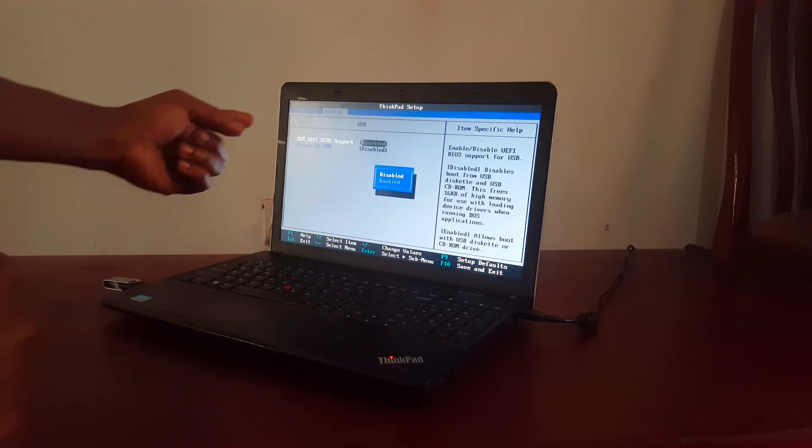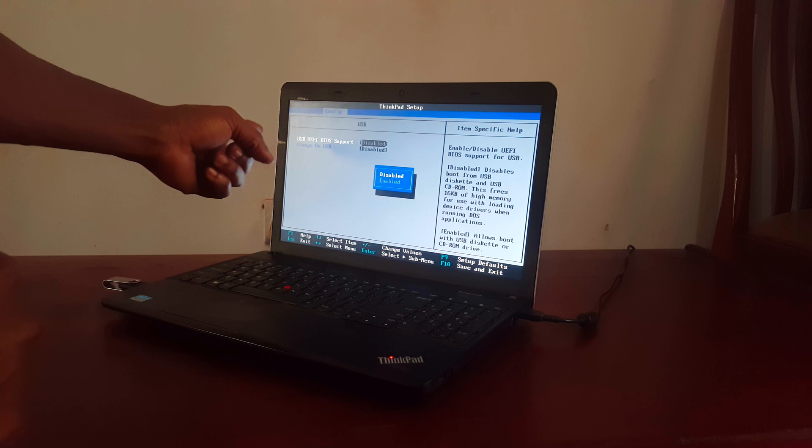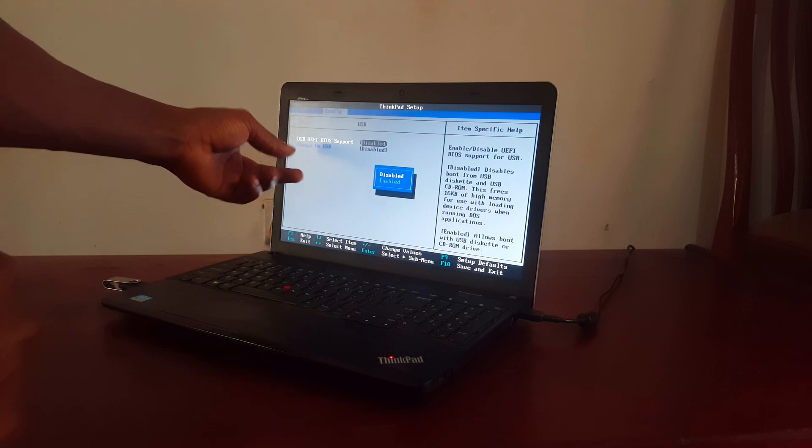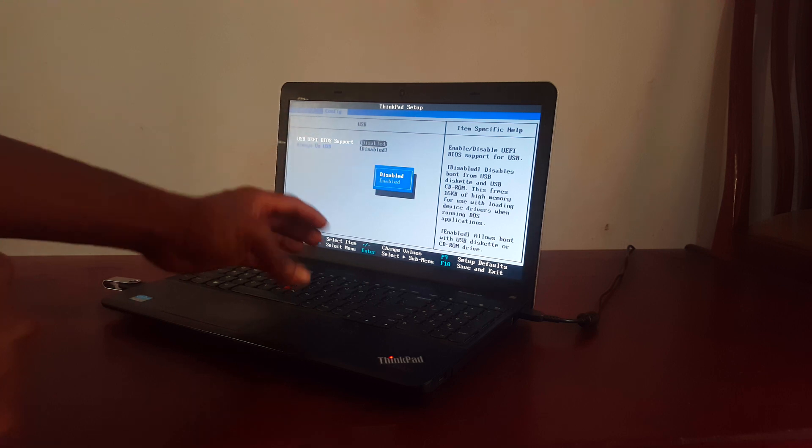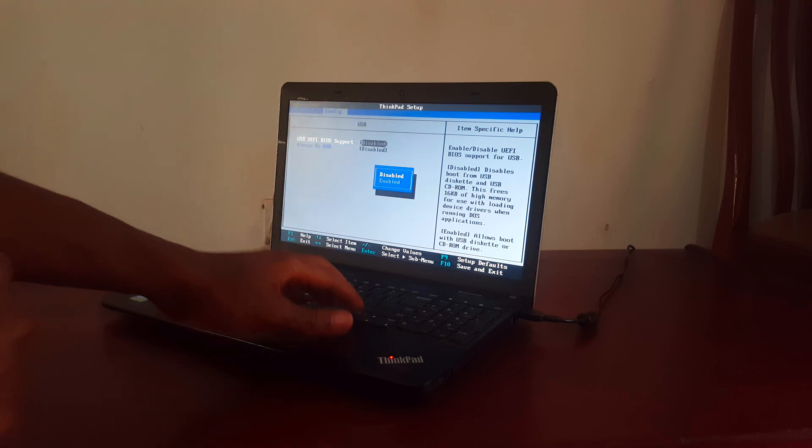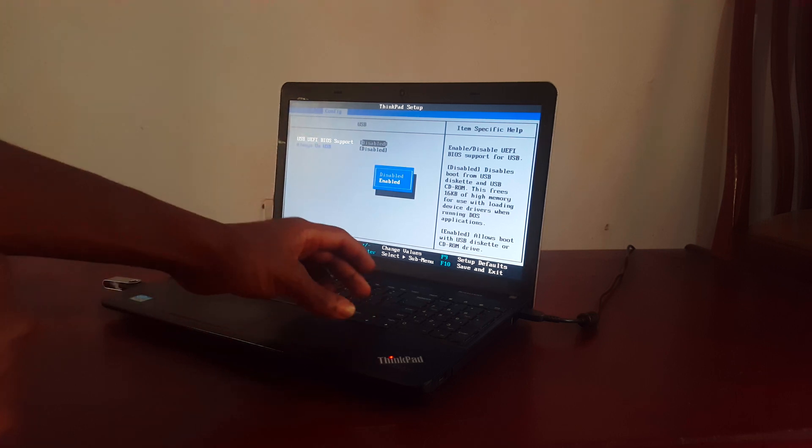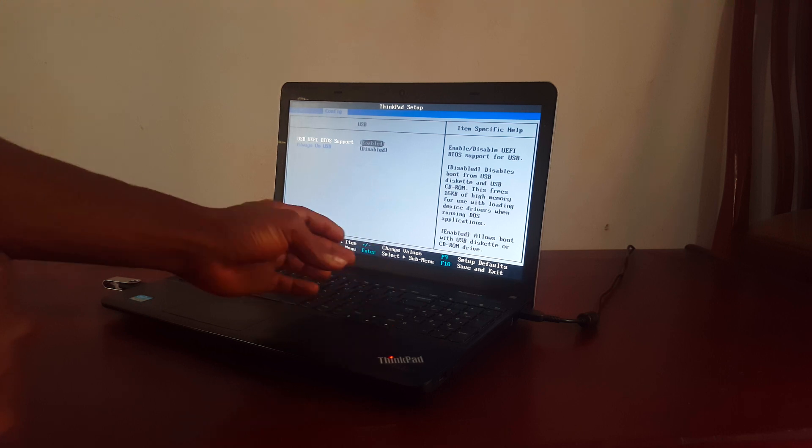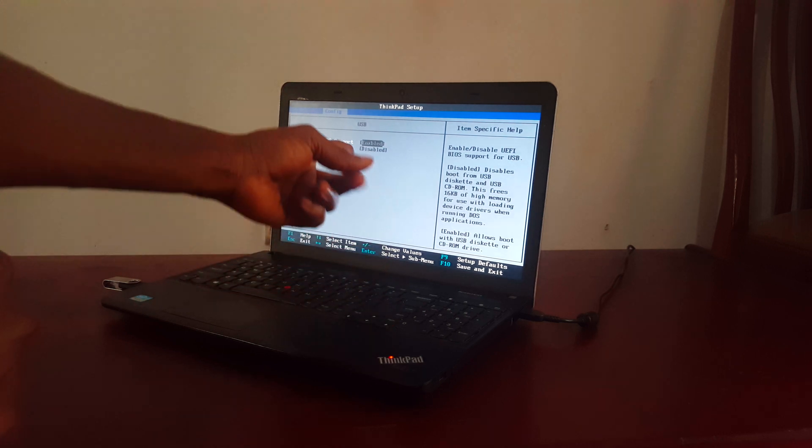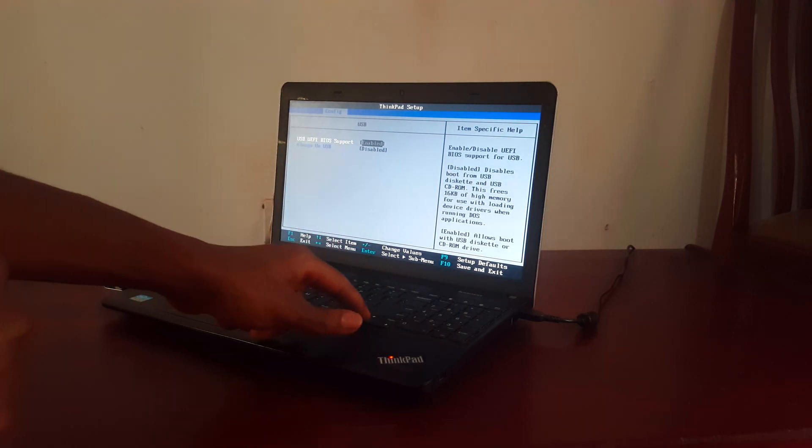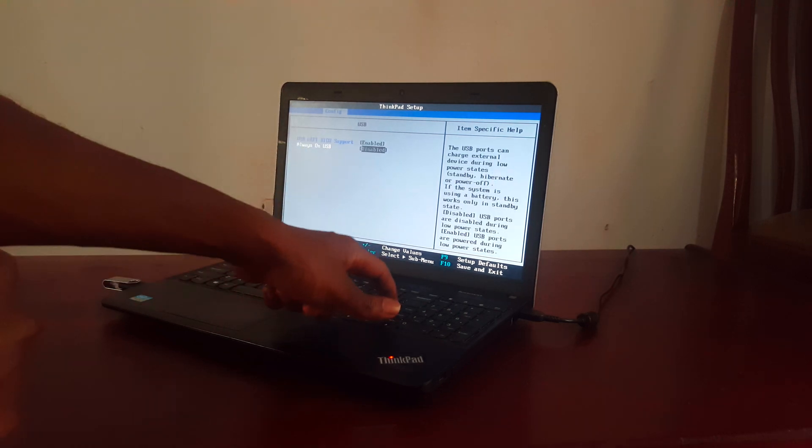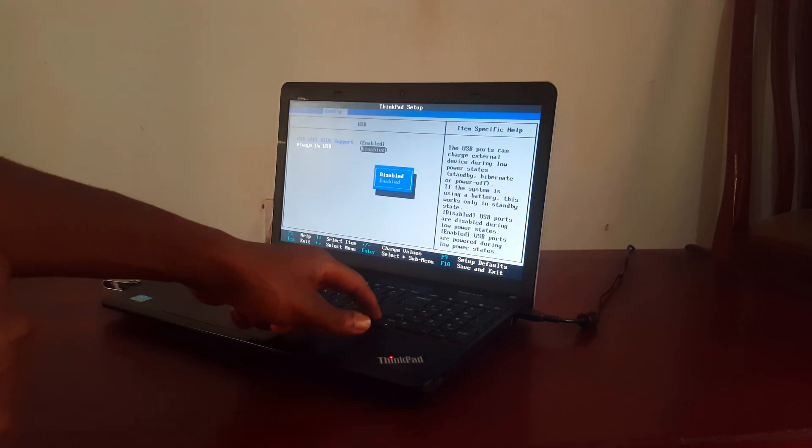Then we go to USB BIOS Support. So I'm going to click Enter to enable this option. And also I have to enable this option again.